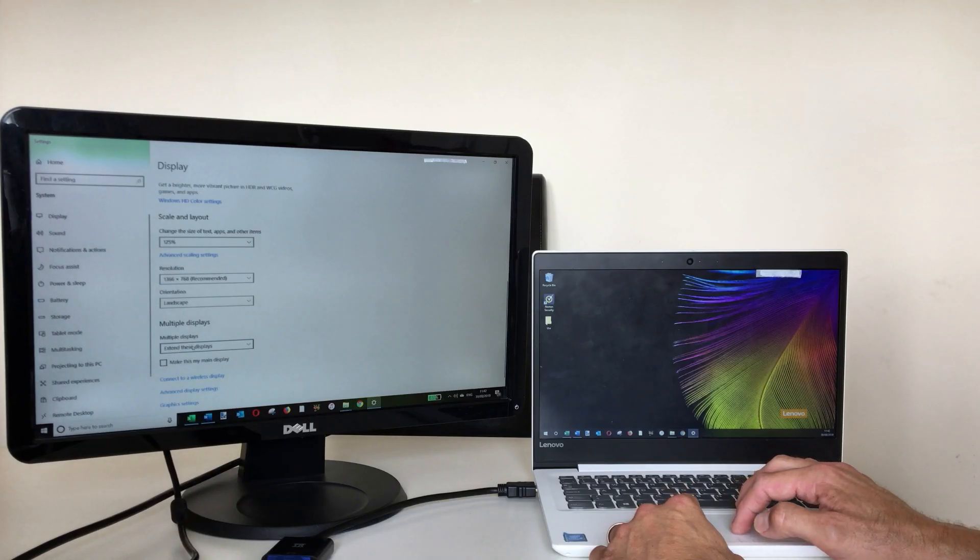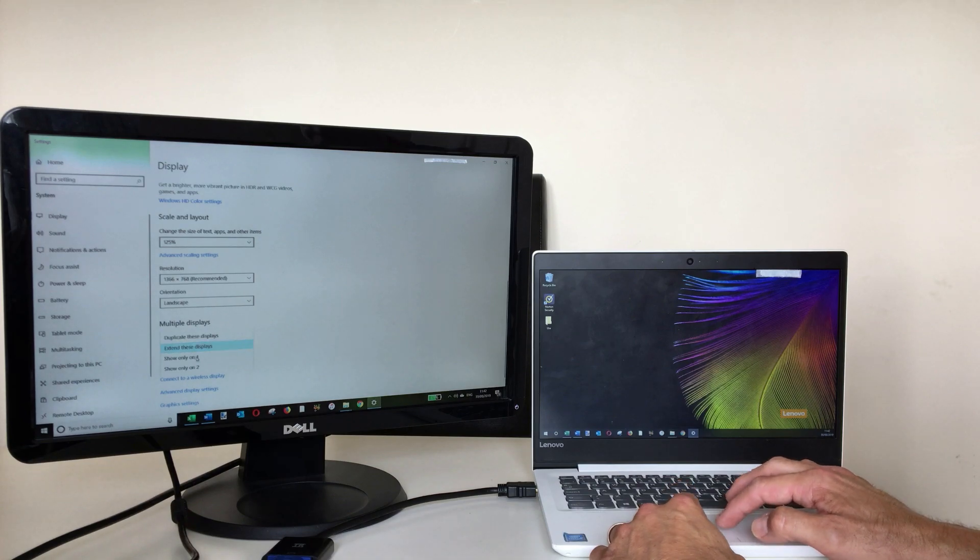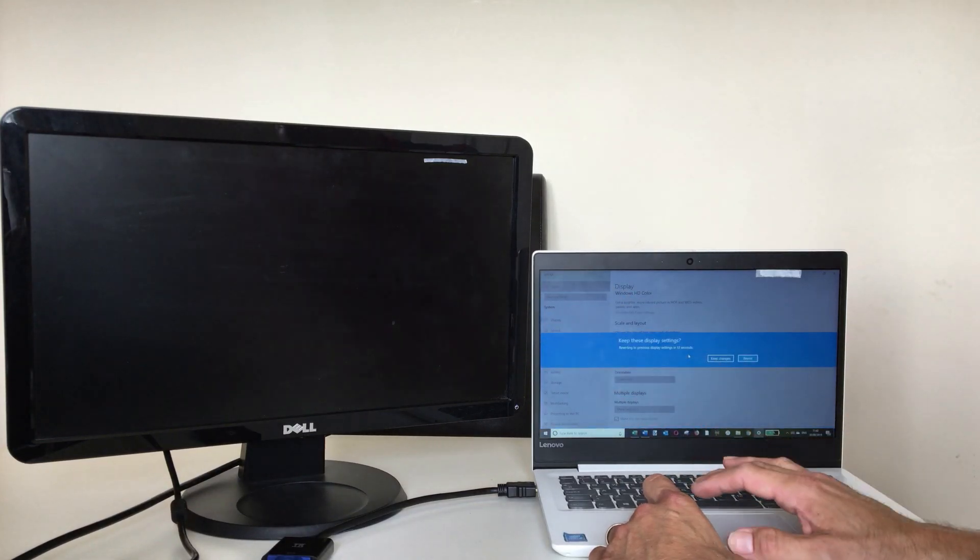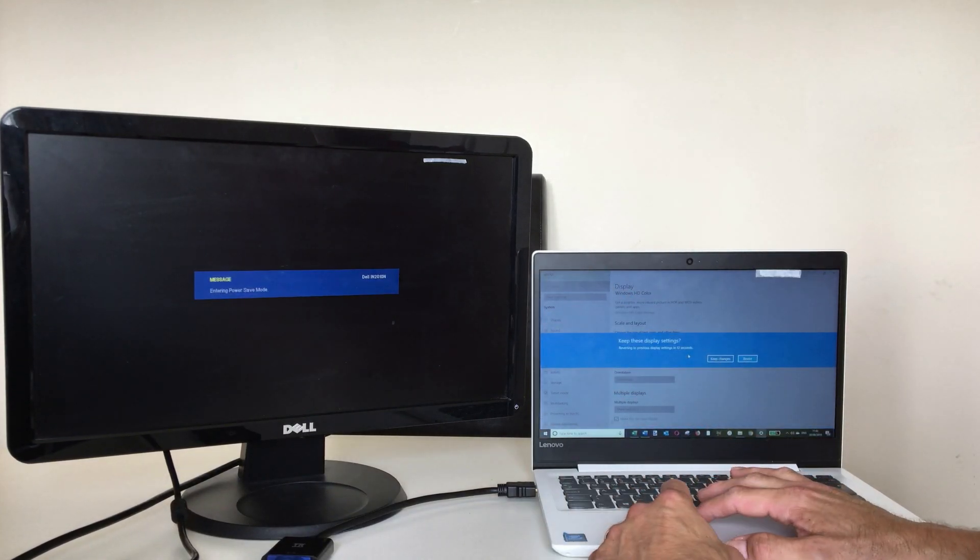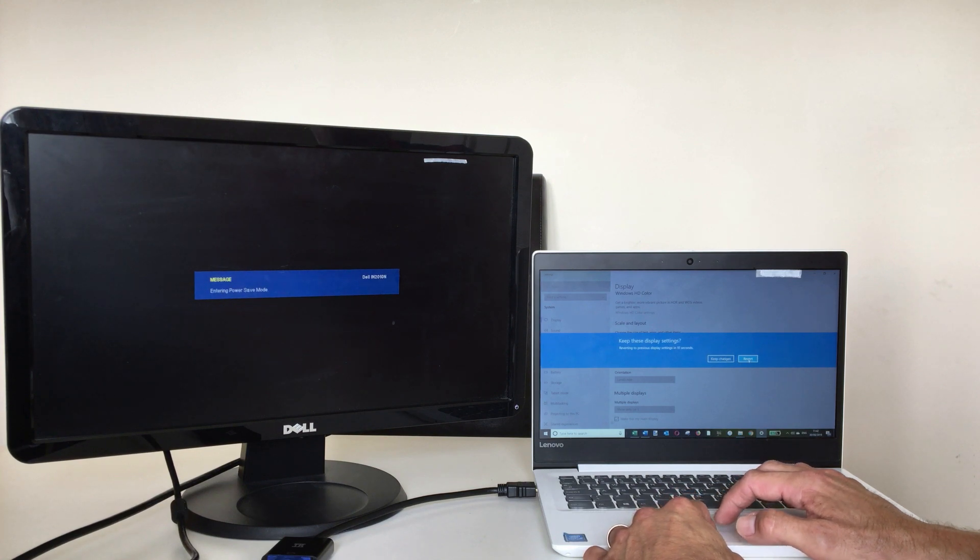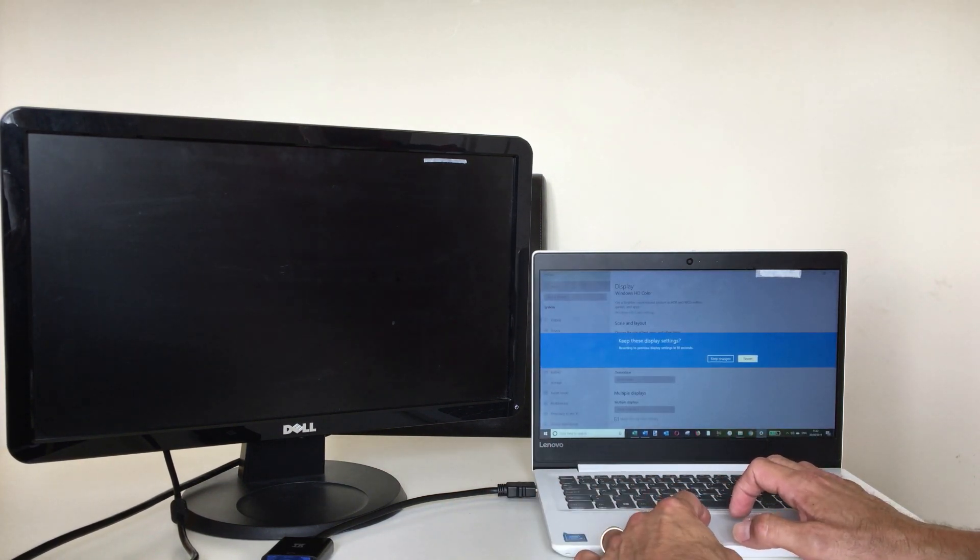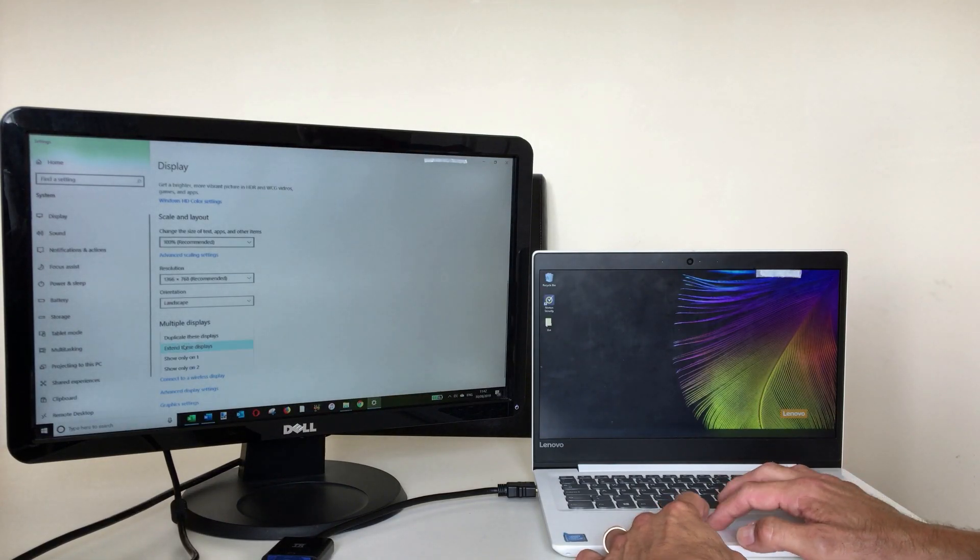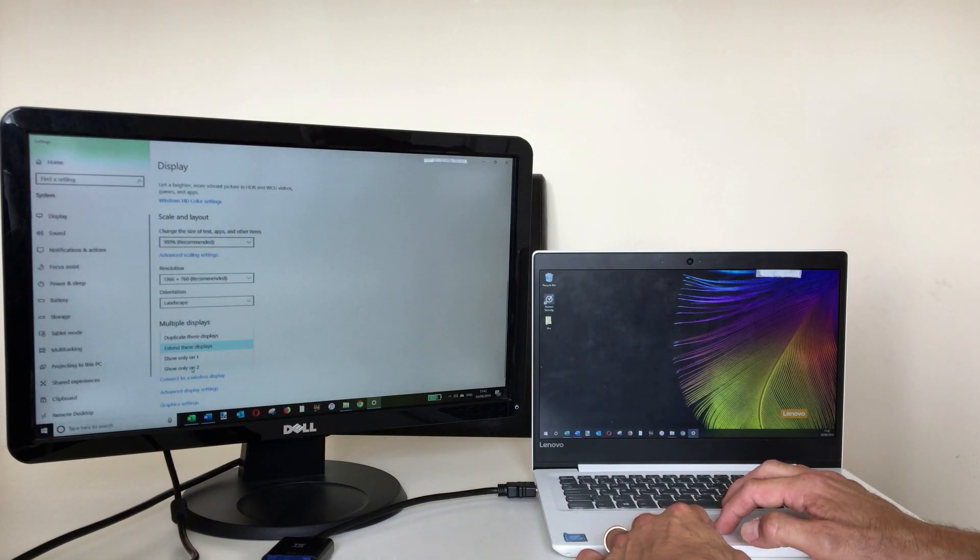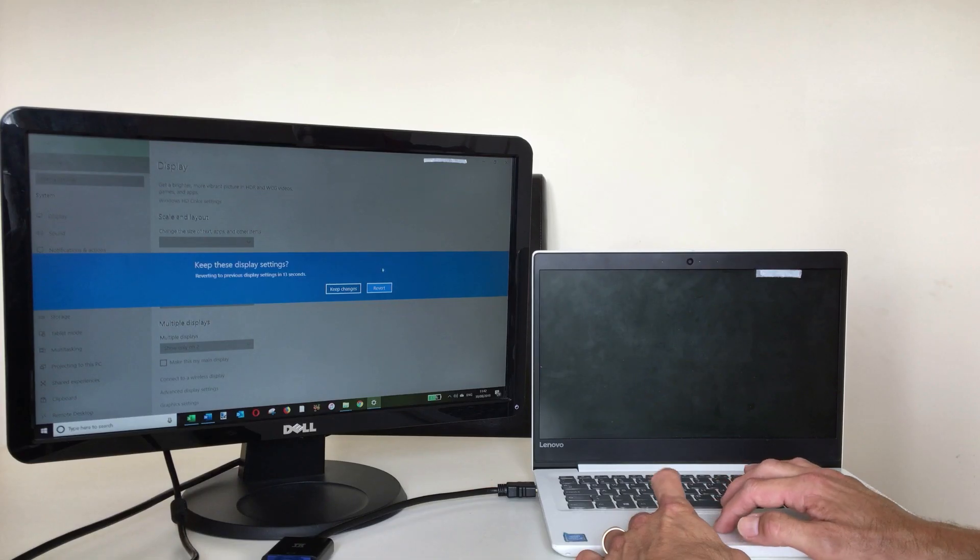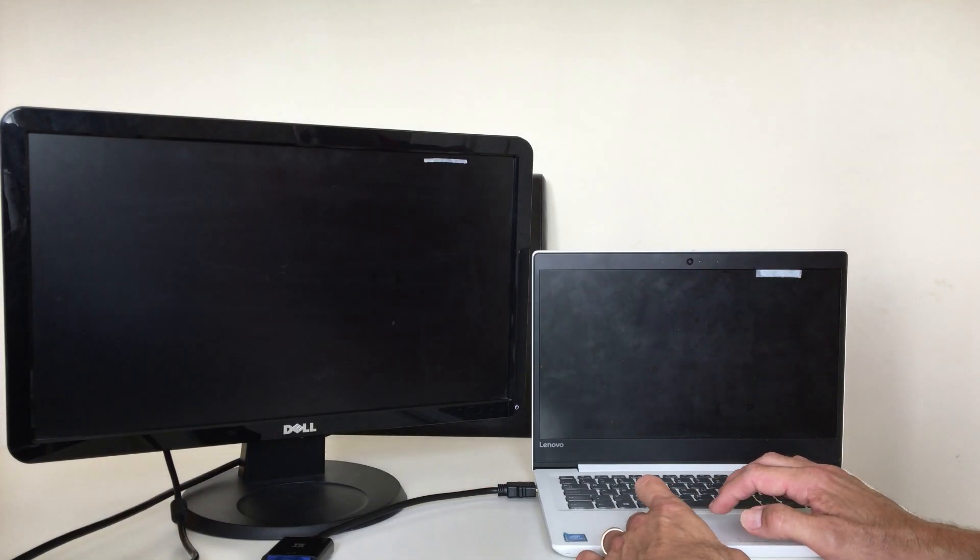You also have the option to show on display one only, so you can just have one monitor on. And similarly you can have showing on monitor 2 as well only, so again you can keep changes or revert.